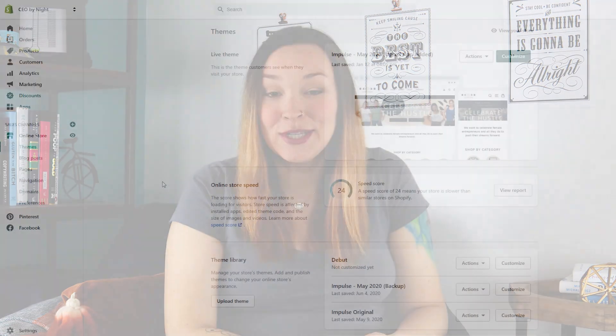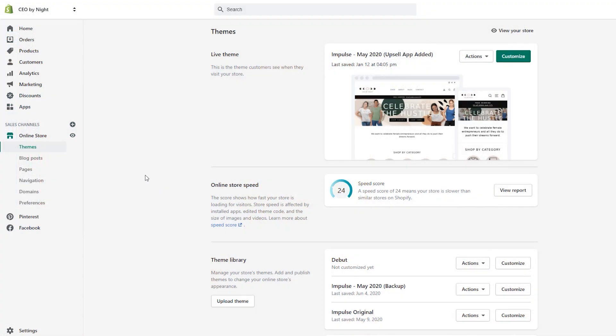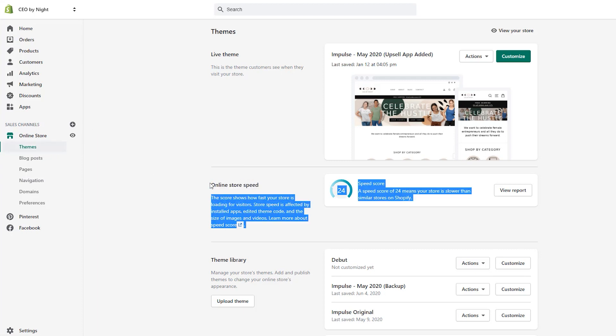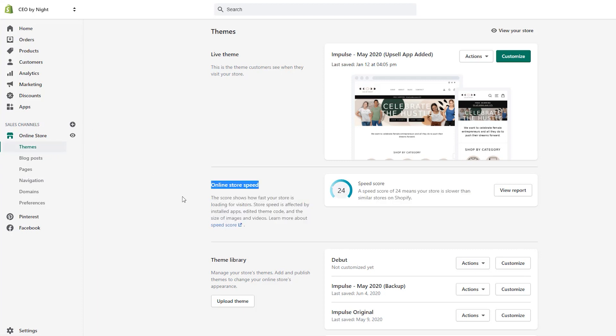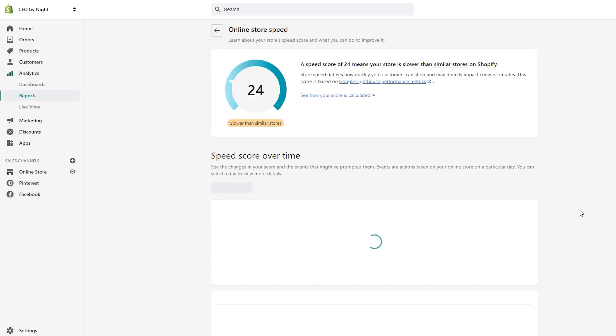You can actually see how your site is performing in terms of page speed inside your Shopify store backend. To see how your site is performing, you'll go to Online Store and Themes, and you'll see underneath your published theme your speed score and how it compares to others in your industry, as well as a link to learn more about your page speed.